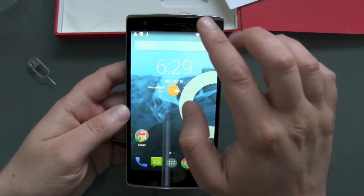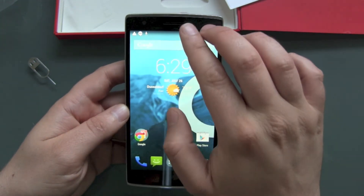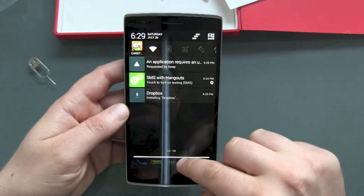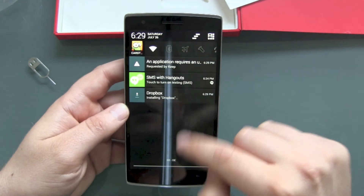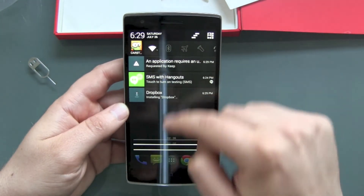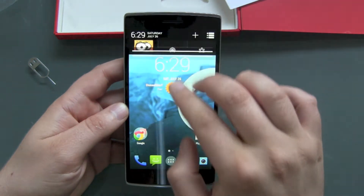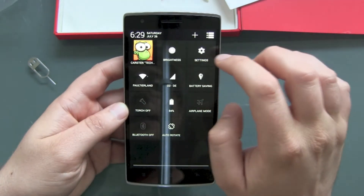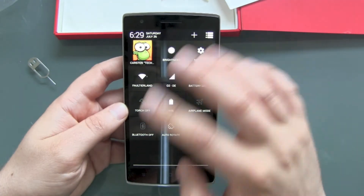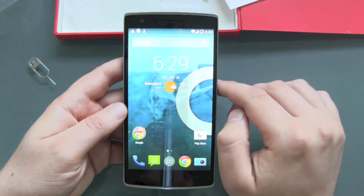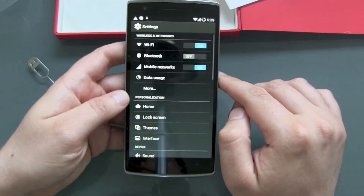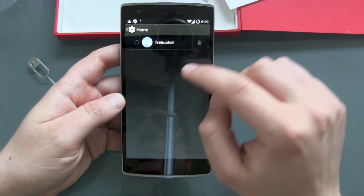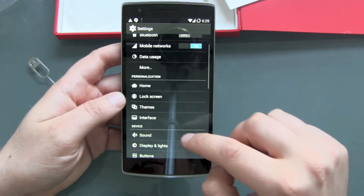Let's look at the UI. Two-finger swipe down and one-finger swipe down both get us to a quick menu — this is nice, normal stuff.